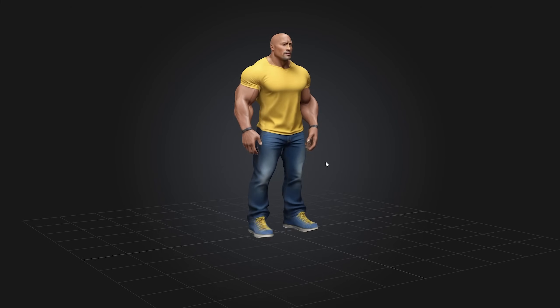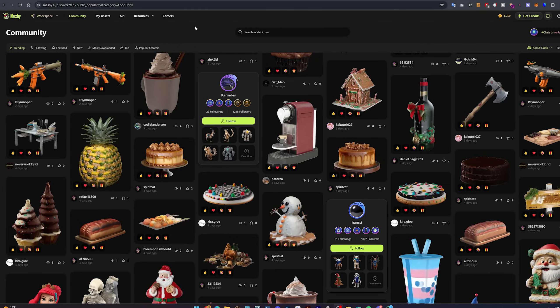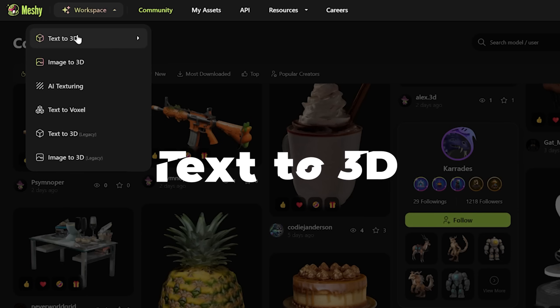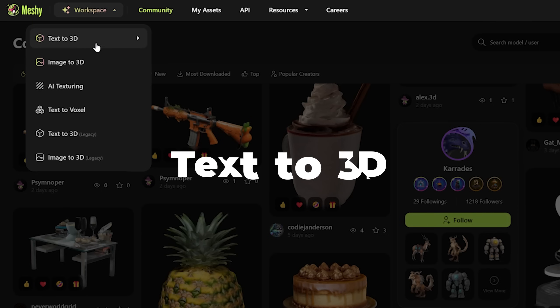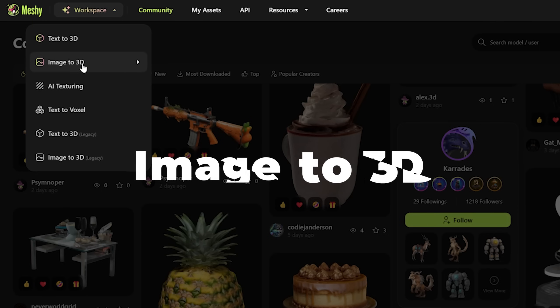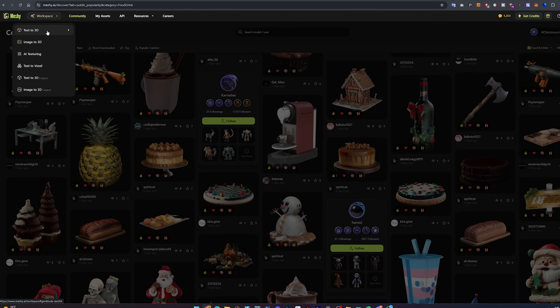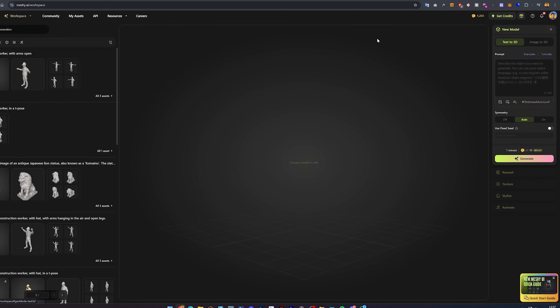Let's start creating a new model. Head over to Workspace. We have two main ways of creating models: using text to 3D and image to 3D. Let's start with text to 3D, in which you describe what you want to generate.